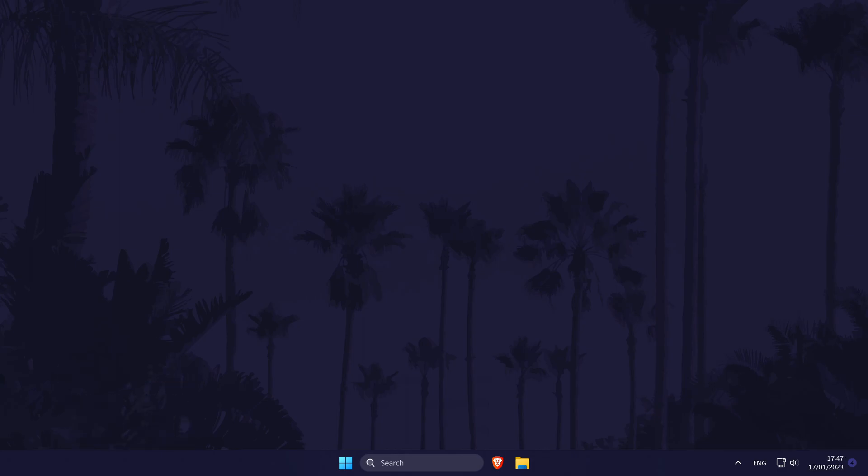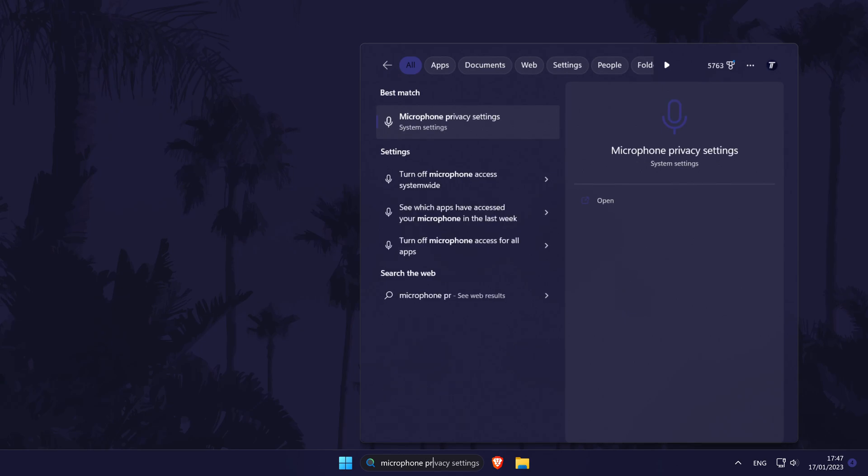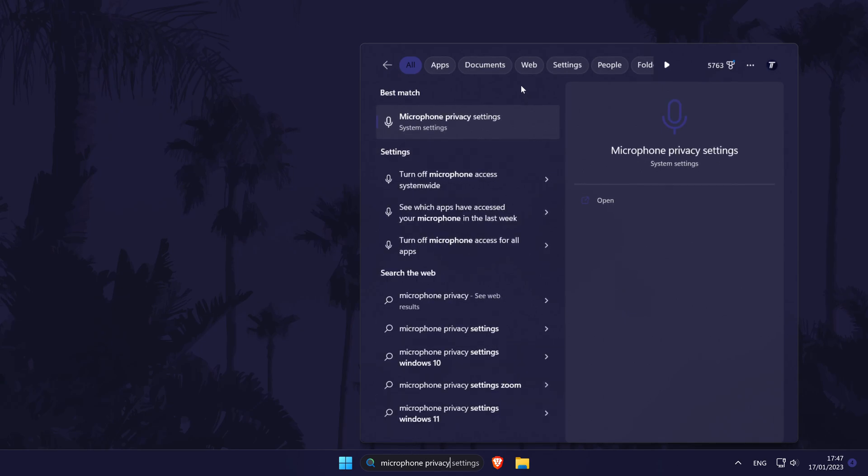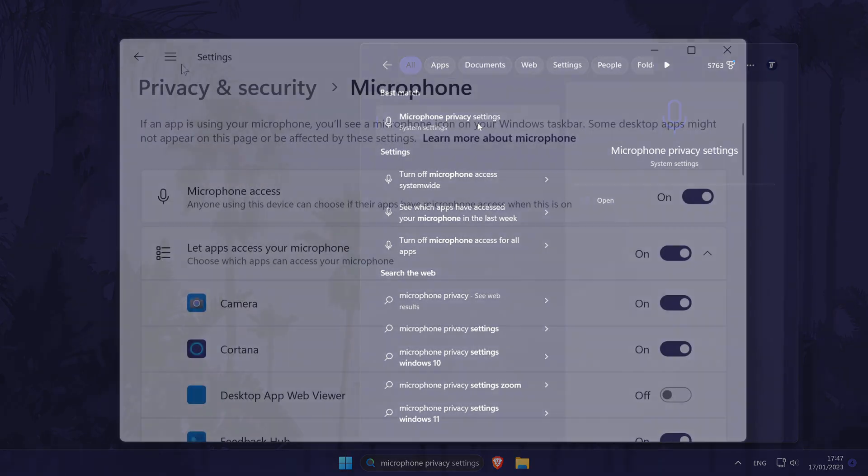To allow microphone access in Windows 10 or 11, all you need to do is search for microphone privacy settings in the search bar and open the settings page by clicking on it.